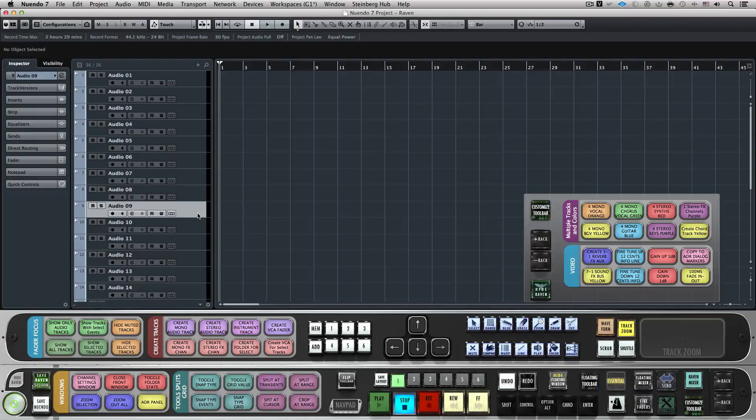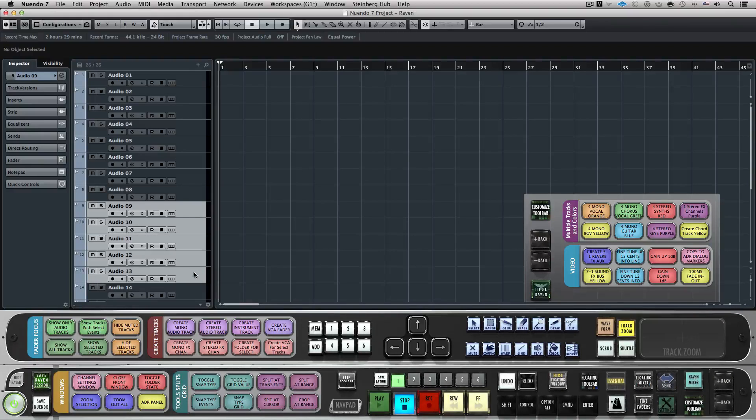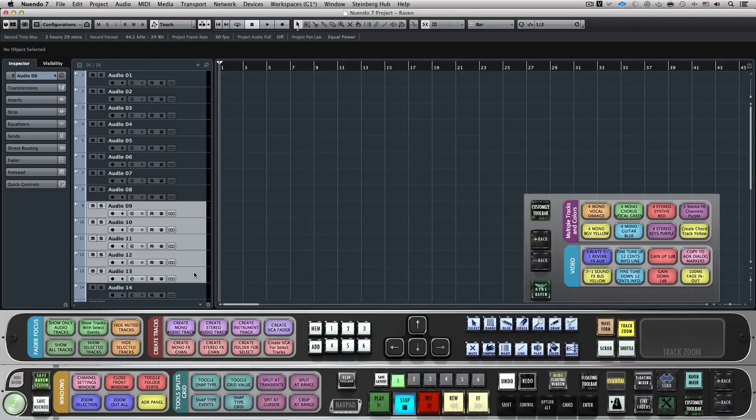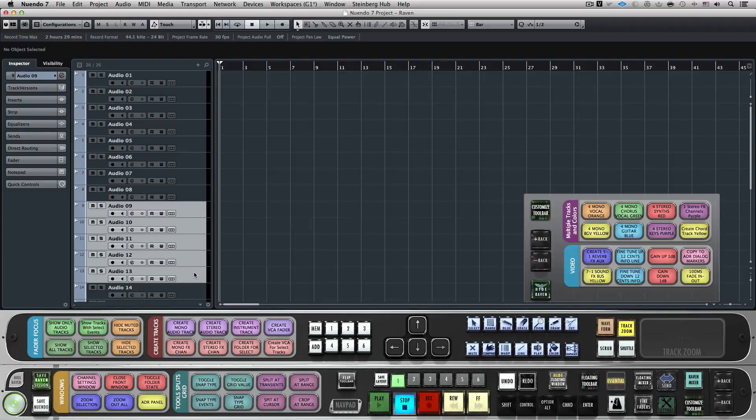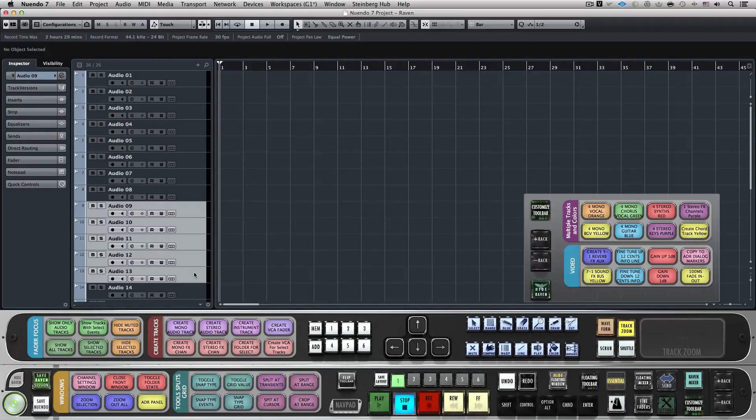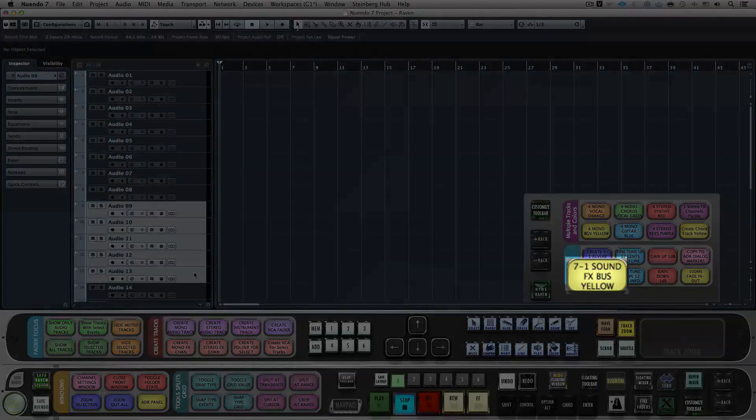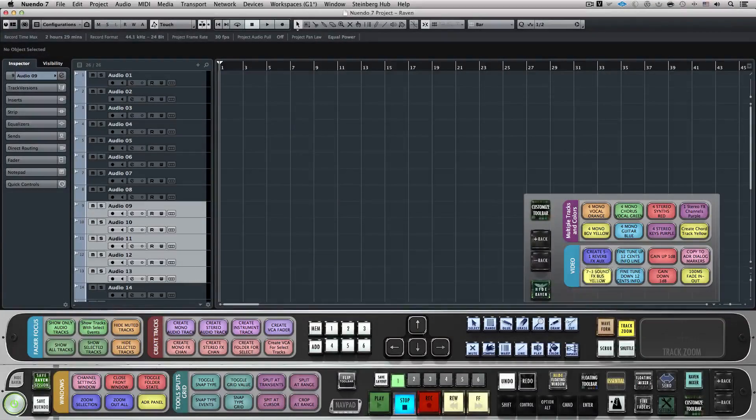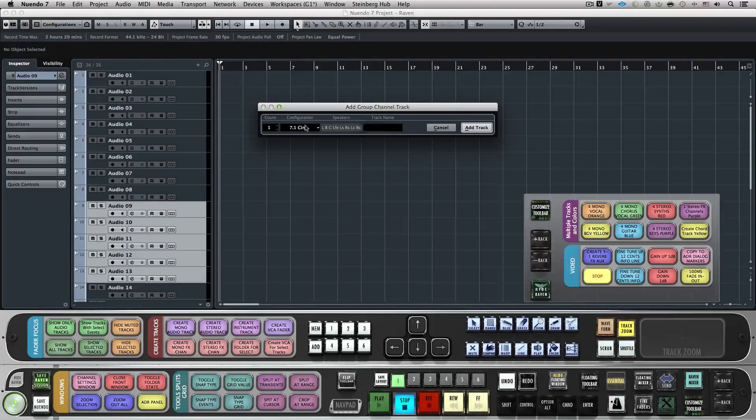Now, let's take these selected tracks and bust them to a 7.1 group channel, name it Sound Effect, and color code it. With the Batch command system on Layout 1, we can hit 7.1 Sound Effects Bust Yellow and watch it work.